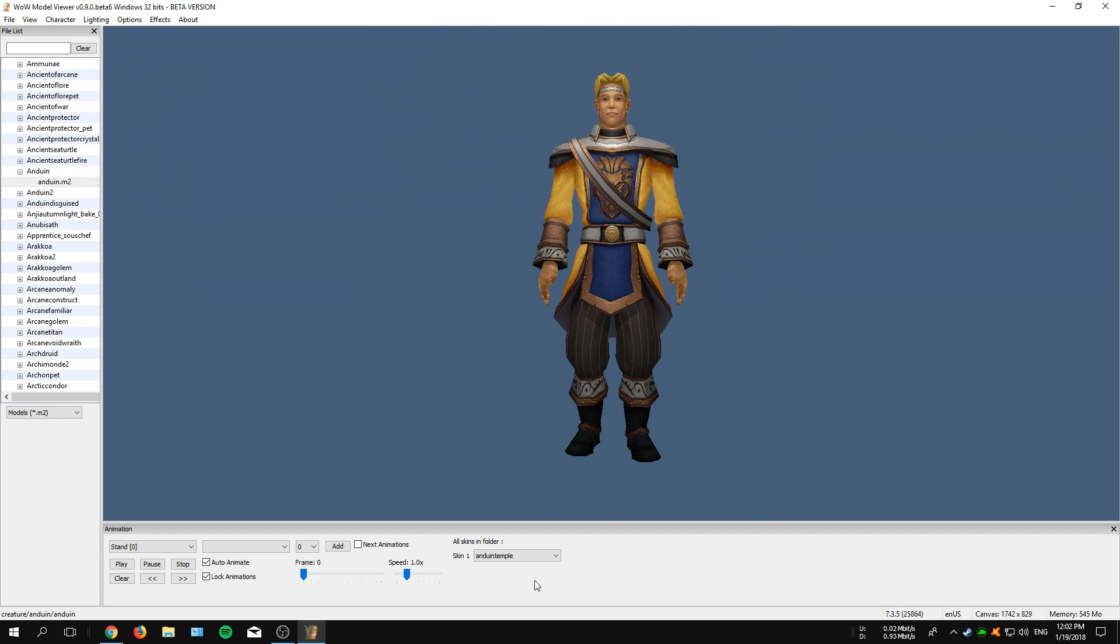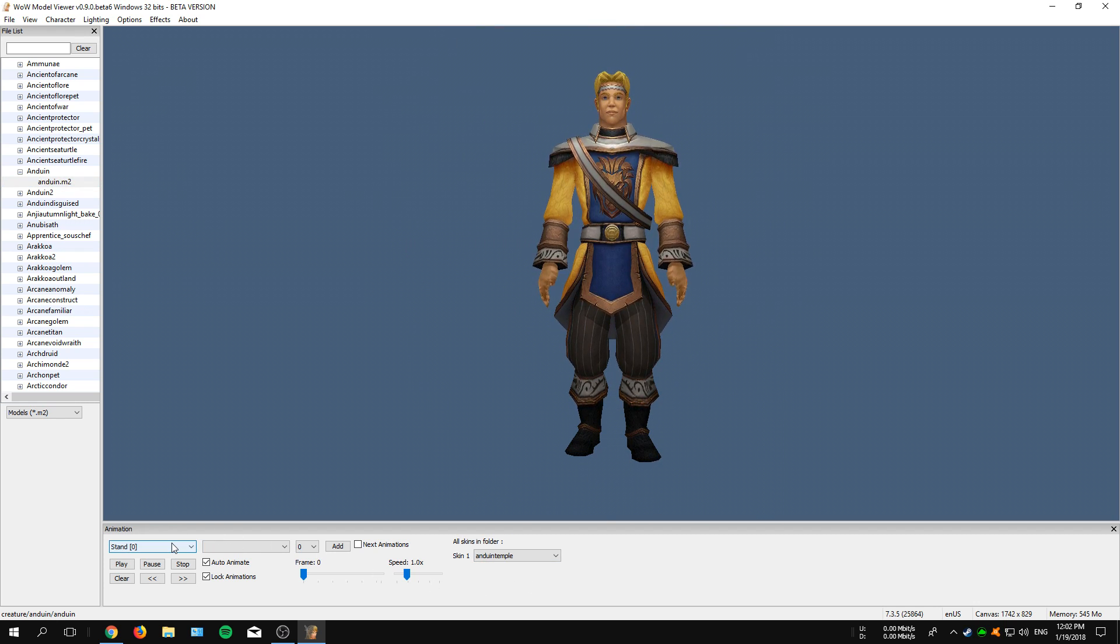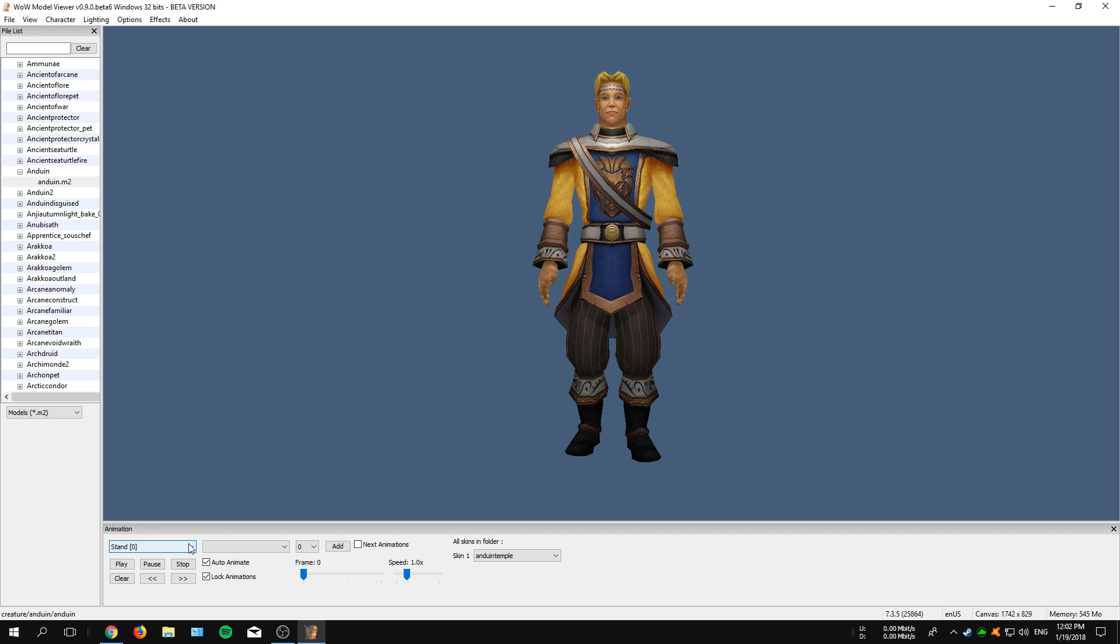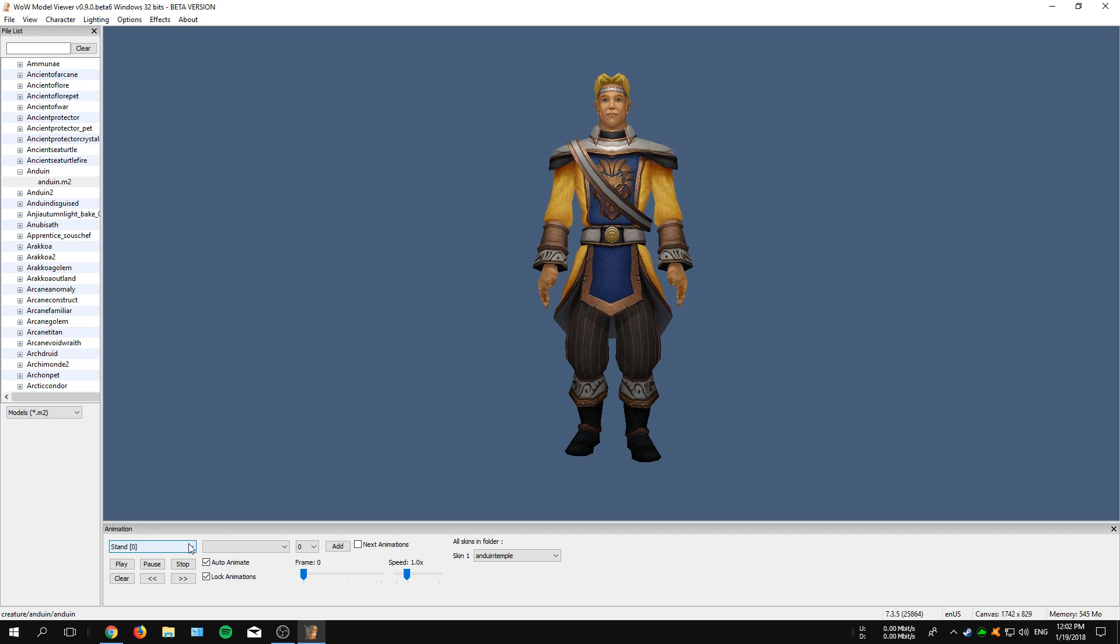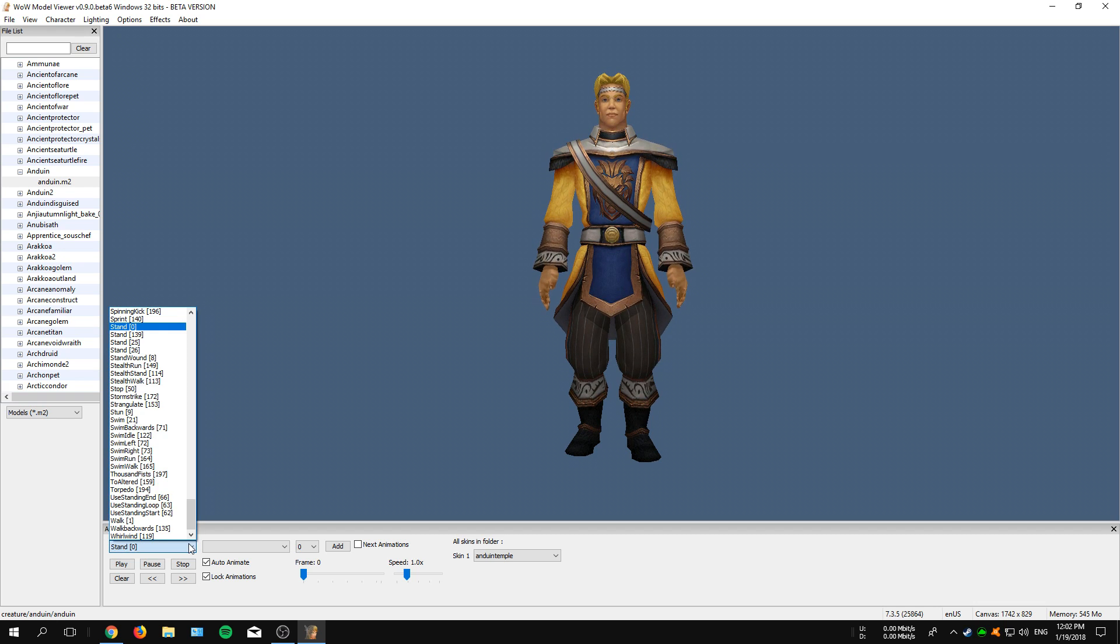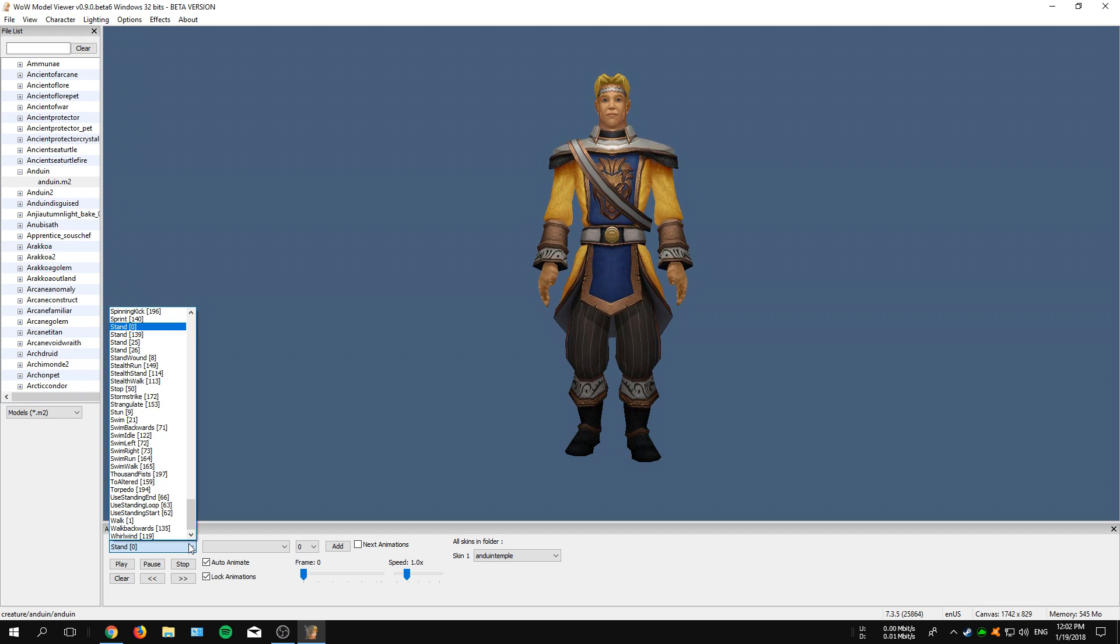When we take a closer look, you can also see that we now have extra options to mess with at the bottom of the program called Animations. If you click onto the dropdown menu, you can also select all kinds of animations.